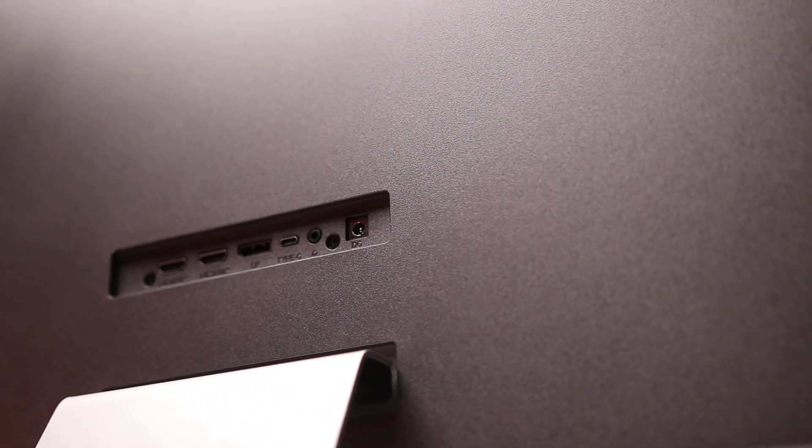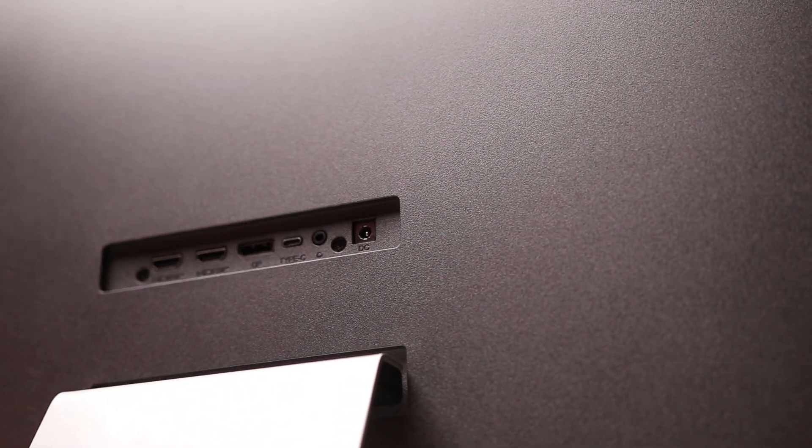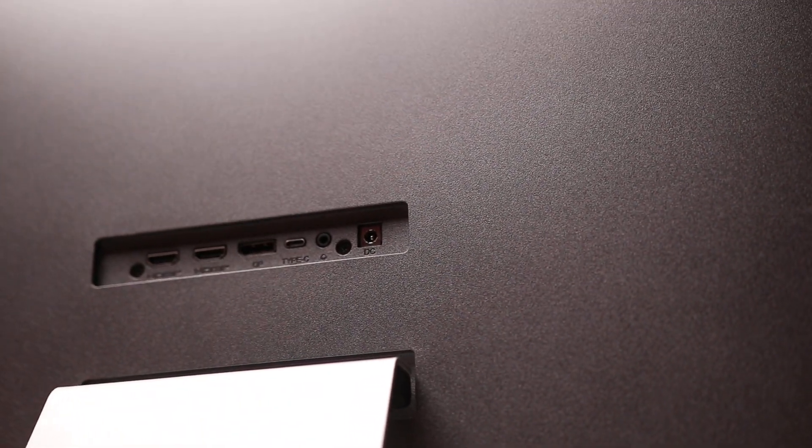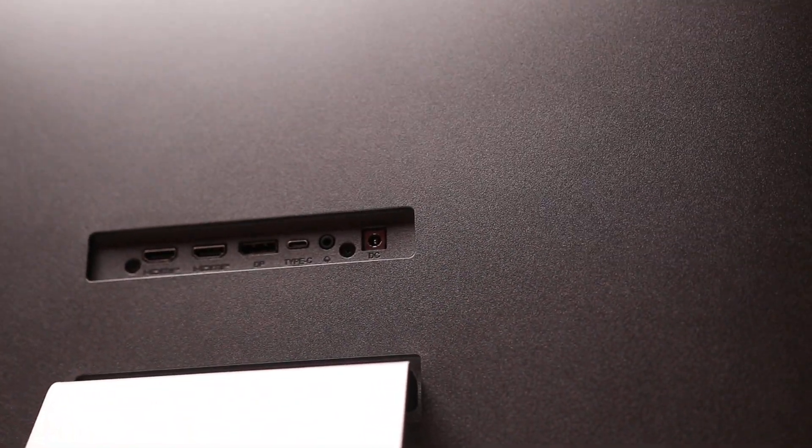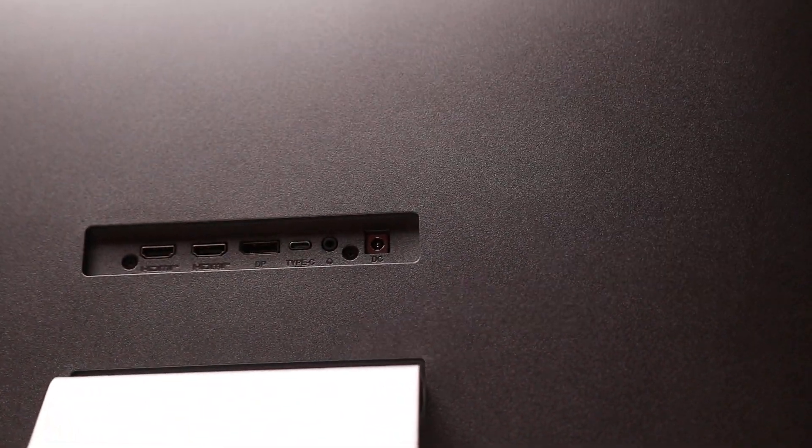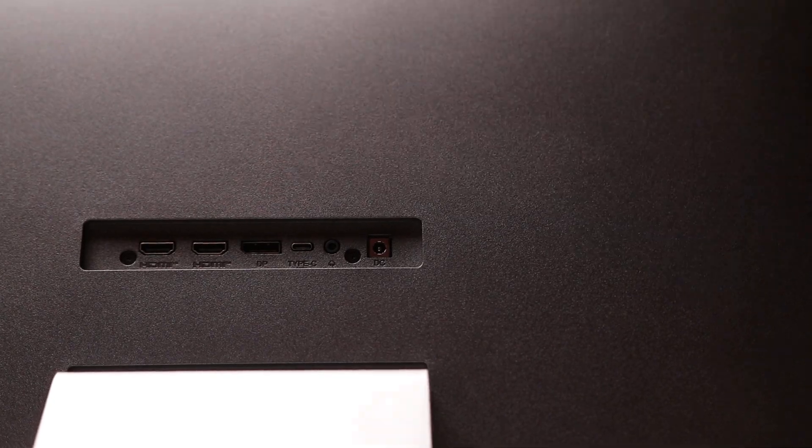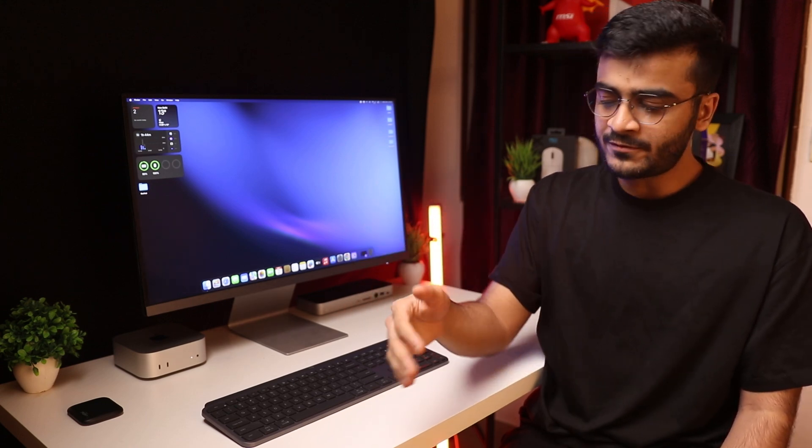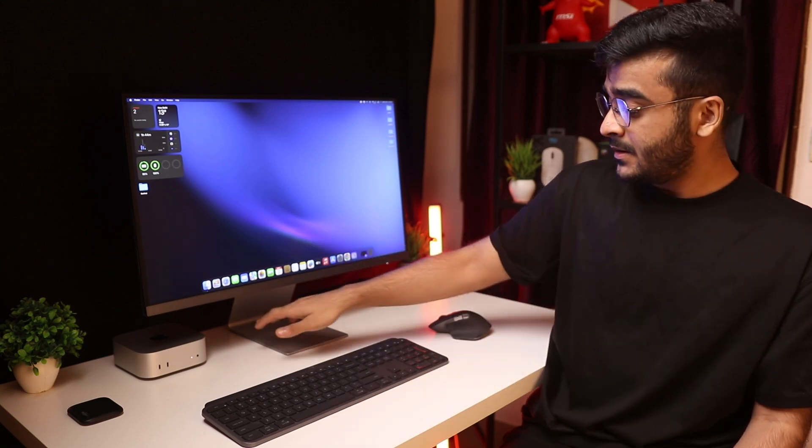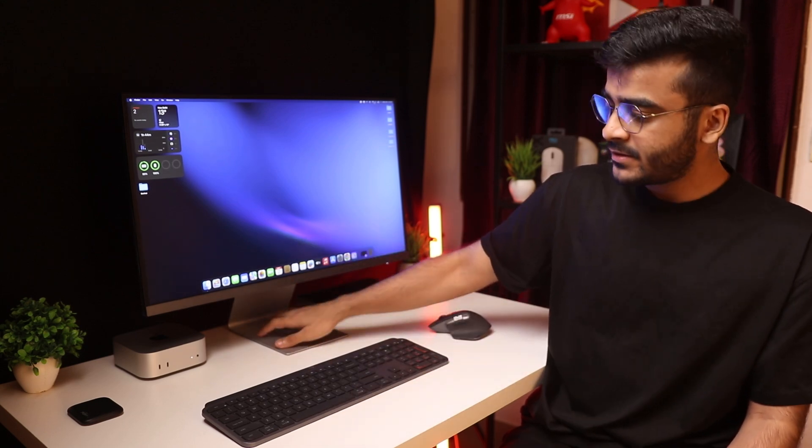Now in terms of ports, you've got two HDMI 2.0s, one DisplayPort 1.2 and a USB-C port. Yes, you can use that for display output as well and it also has 65 watts of power delivery. Now that's going to be fine for MacBook Air but with some of the newer MacBook Pros, you are going to need more power so you have to connect your power adapter but that's not really a big deal breaker.